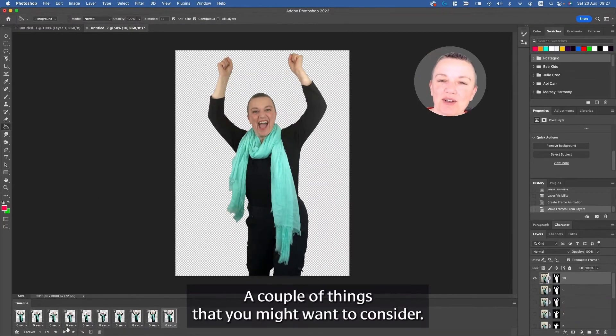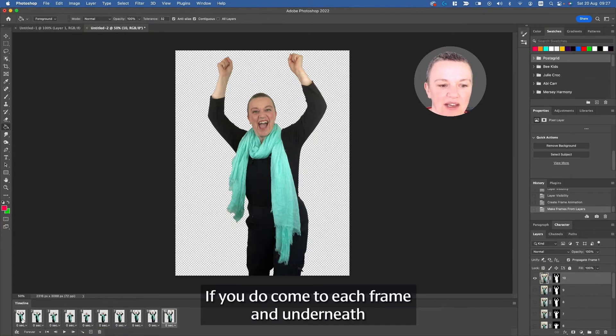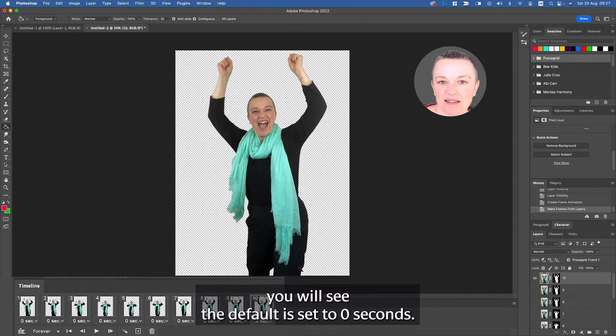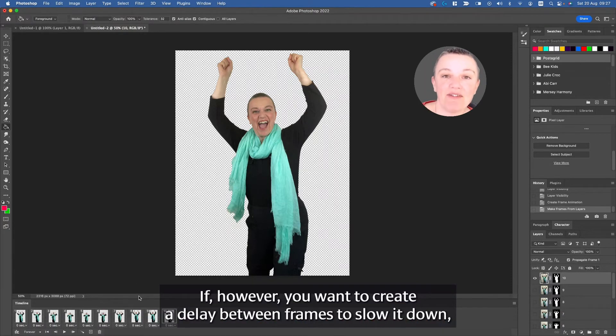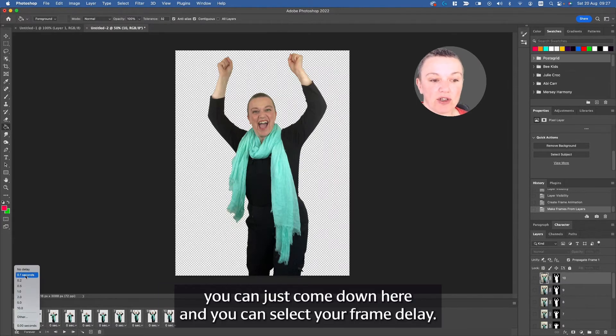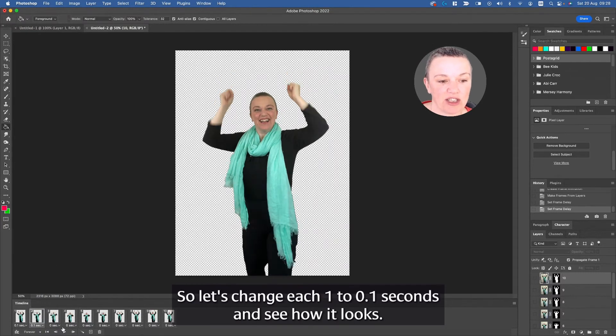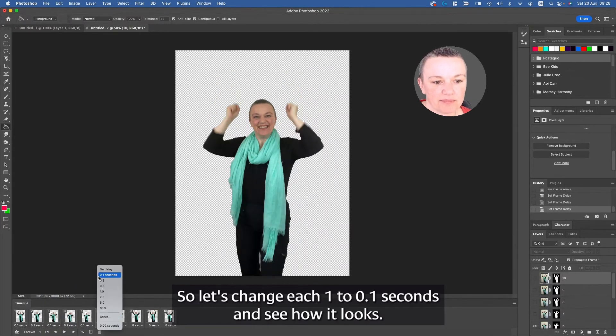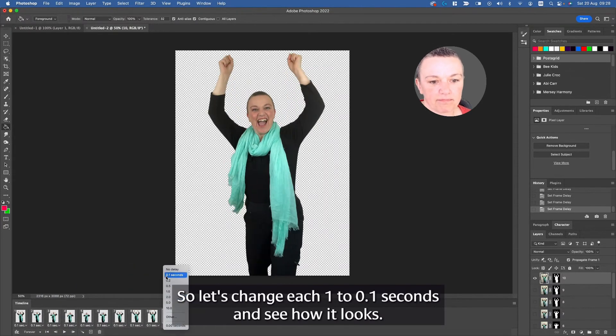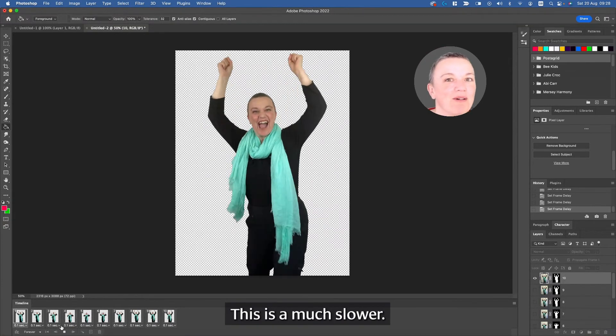A couple of things that you might want to consider. One, you might want to slow things down. If you do, come to each frame, and underneath you will see the default is set to zero seconds, so there is no delay between frames. If, however, you want to create a delay between frames to slow it down, you can just come down here and you can select your frame delay. So let's change each one to 0.1 seconds and see how it looks. This is a much slower vibe.